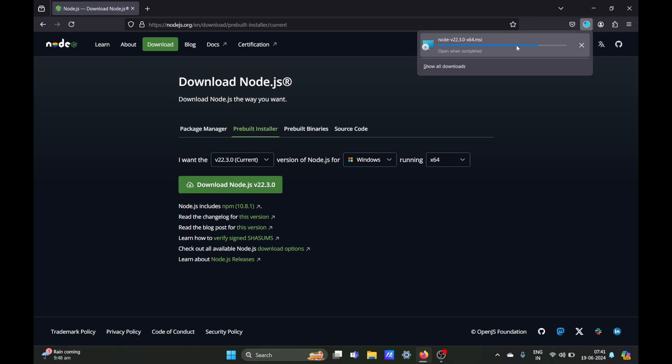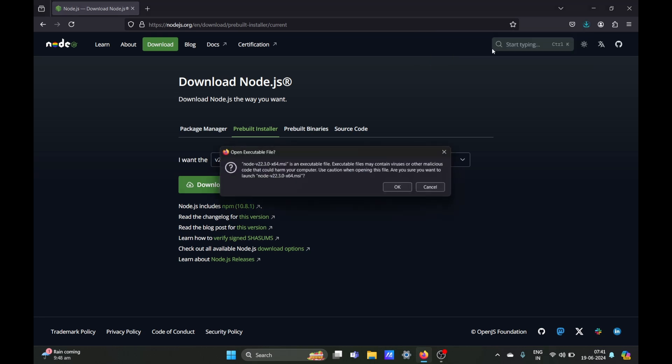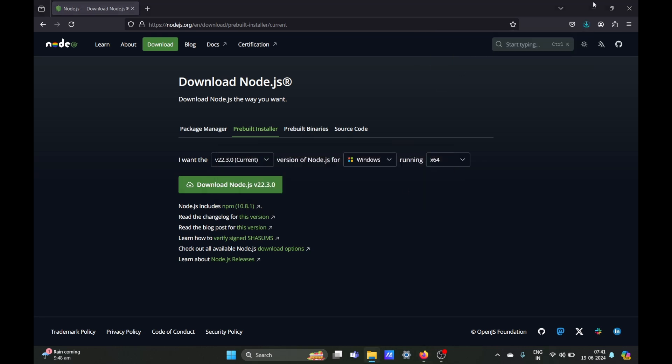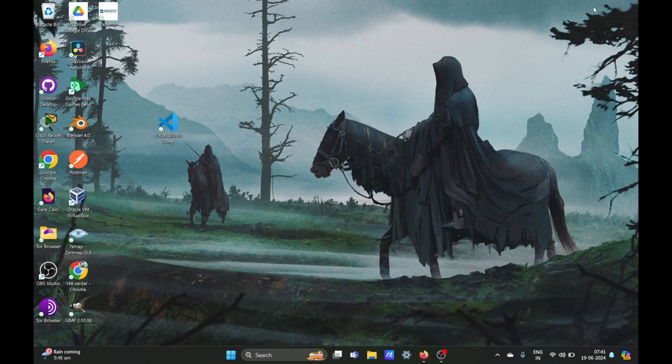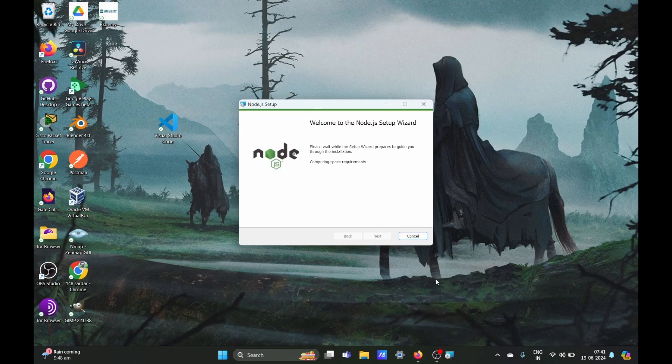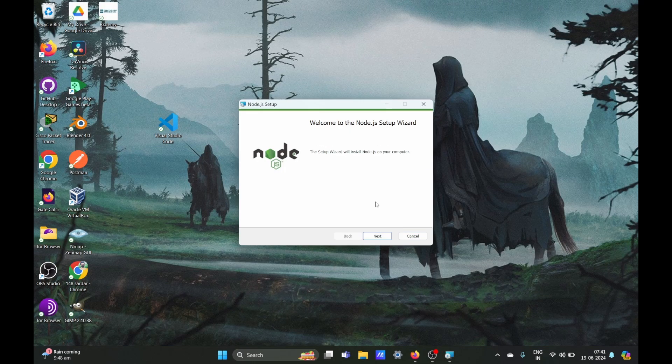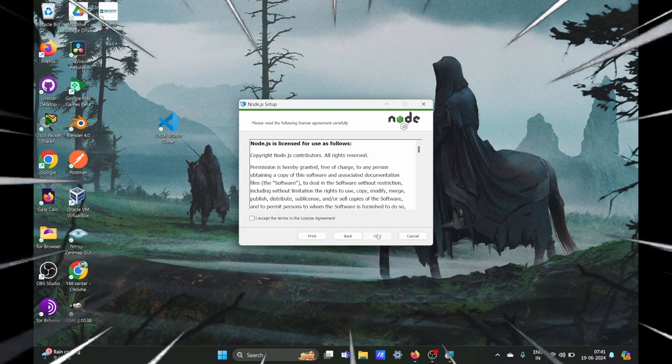I think the easiest one would be the package installer. Once the package installer is installed you can just run it and it will be a few steps and then it will be installed. Along with it, the node package manager will also be installed in your device.